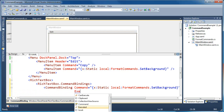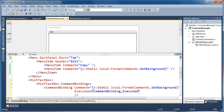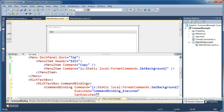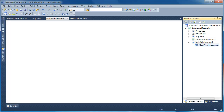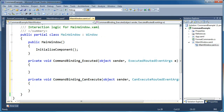Now I need to specify an Executed handler. Visual Studio will ask if I'd like a new event handler — I press Tab. Then I specify a CanExecute as well, press Tab again. When you press Tab on each of those, it defines these handlers in code-behind. So it creates two methods in our MainWindow code-behind to handle when those commands execute — one with ExecutedRoutedEventArgs and one with CanExecuteRoutedEventArgs.